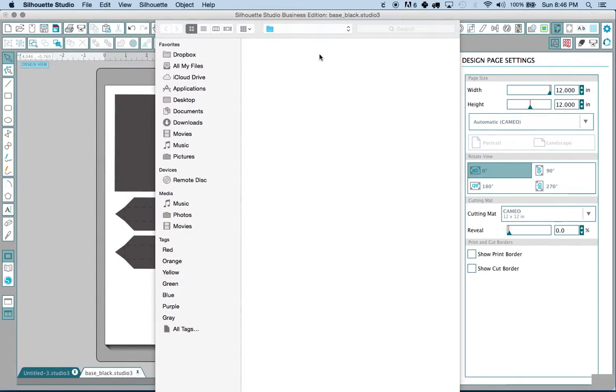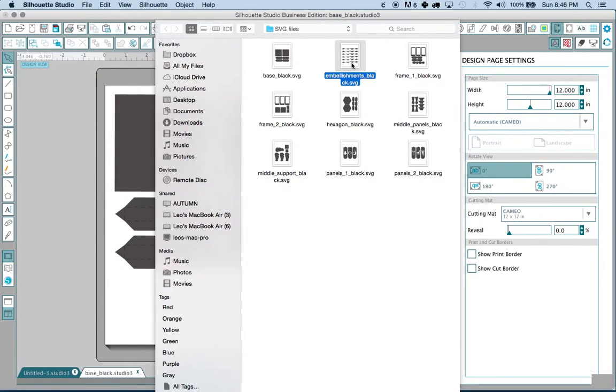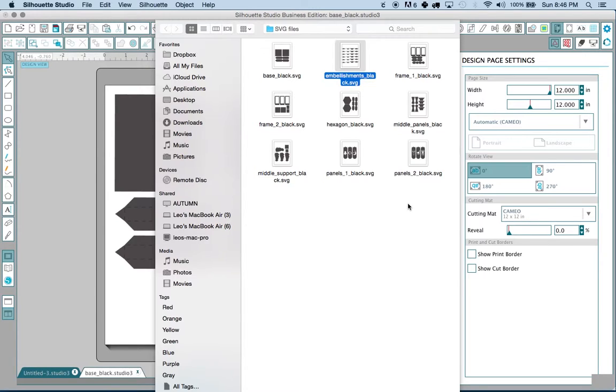Basically what you're going to need to do is import all of the files that correspond to this specific project. In this case there will be nine. In other cases there will be less and it's possible that there may be more.